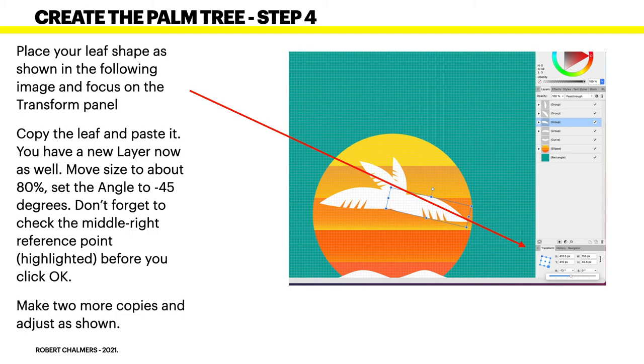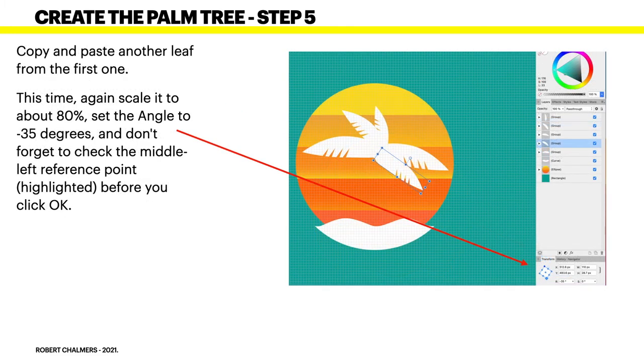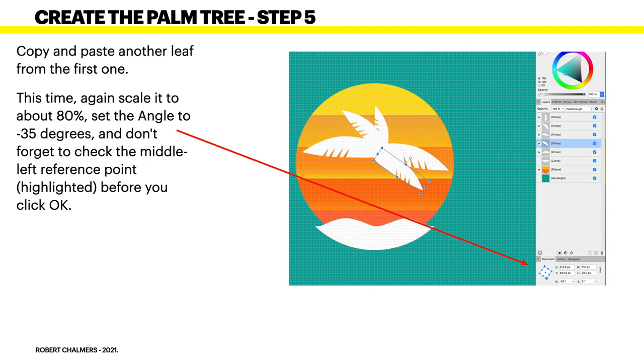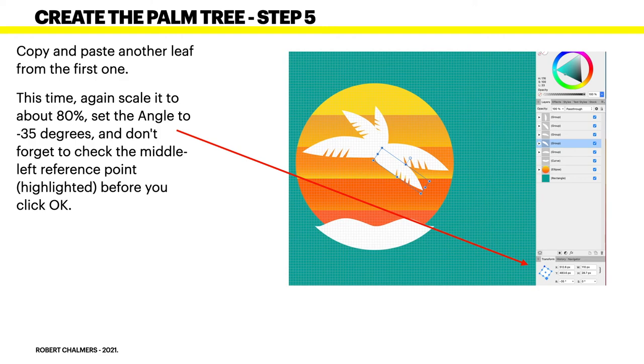Now, finally, we've got another leaf in there. Copy and paste another leaf from the first one. This time, scale it to about 80%. Set the angle to minus 35. Don't forget to check the middle left reference point highlighted. You don't actually have to click OK. You just move it around. You can see the angles there and you move that leaf. Now, you've got one, two, three, four, five palm tree leaves there. You might have to fiddle around to get those right, but that's OK. Just take your time with that. It's kind of an important part of the whole design.